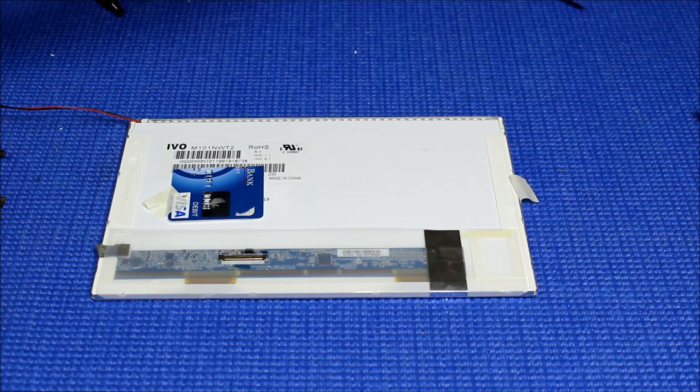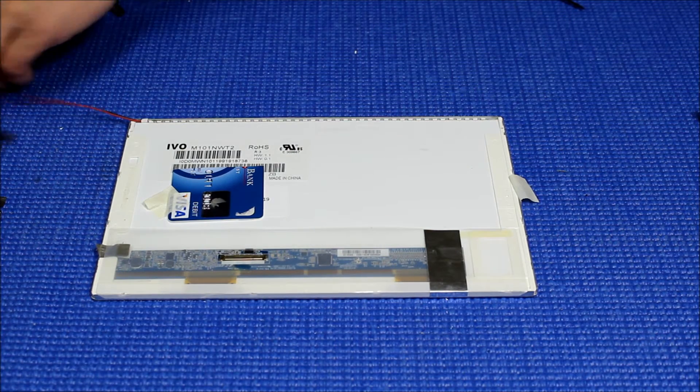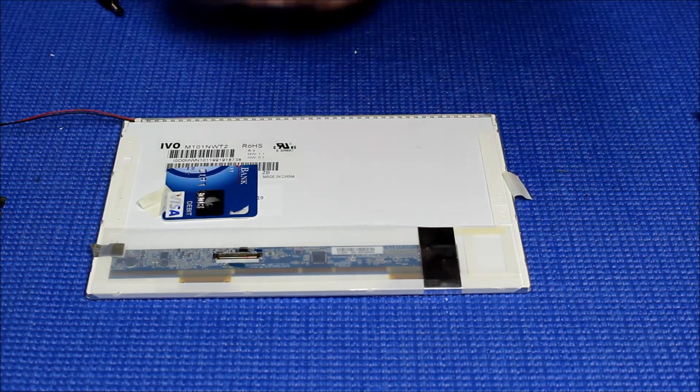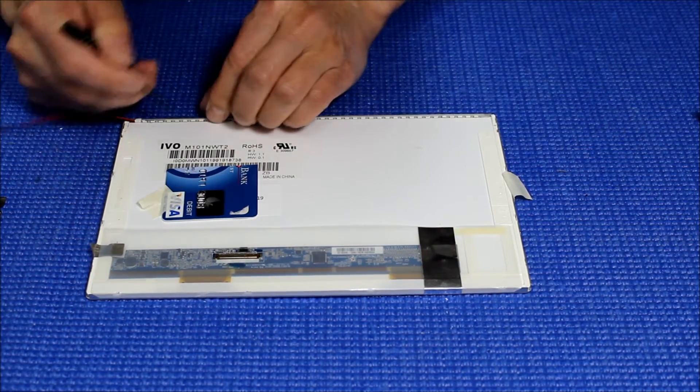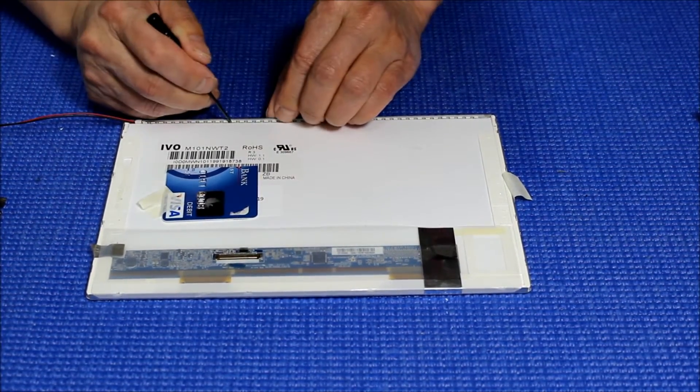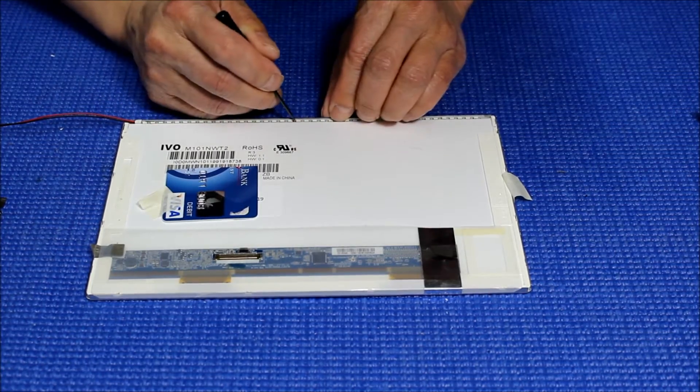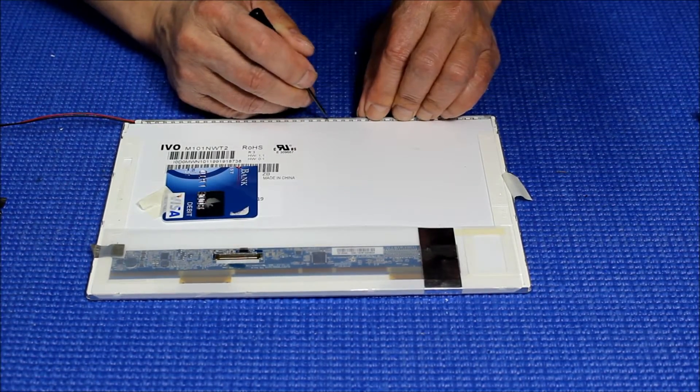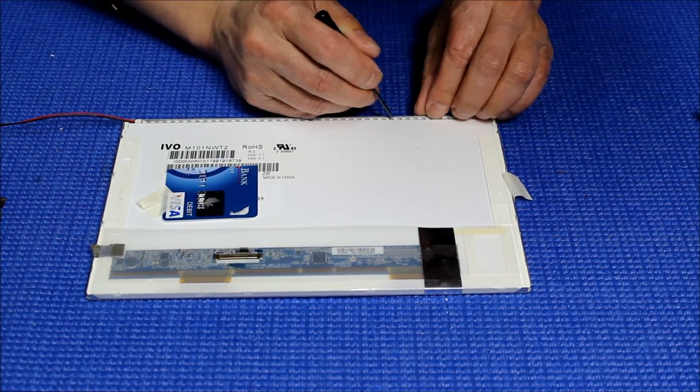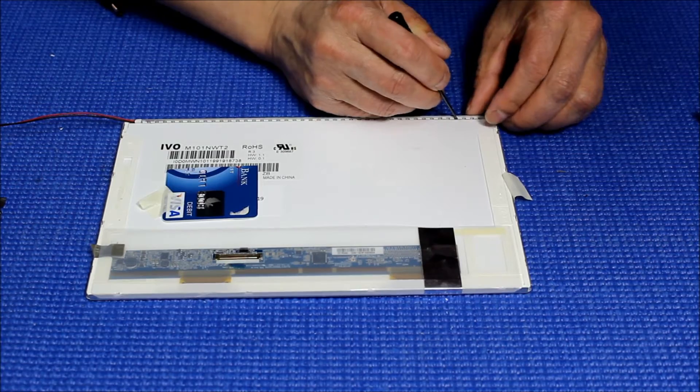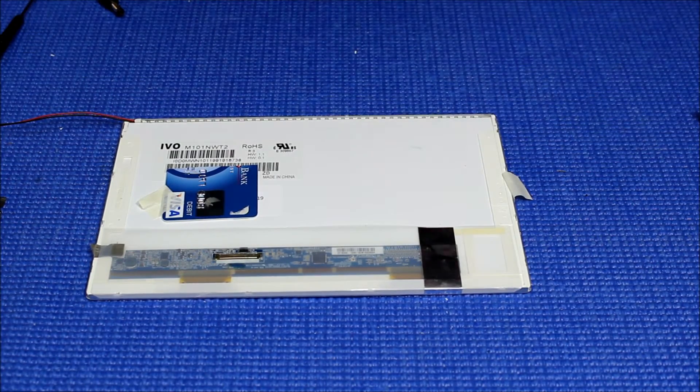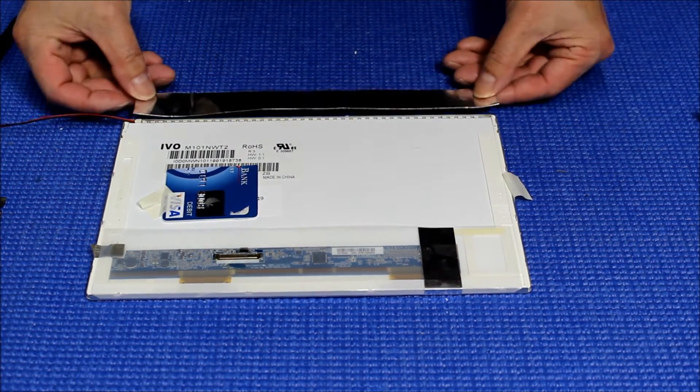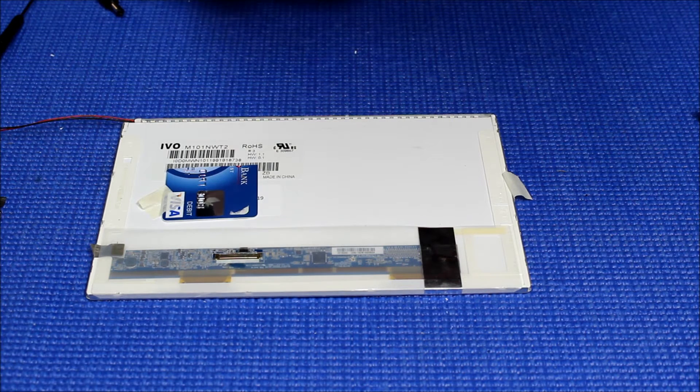Let me smooth it out here, make sure it sticks to back here a little bit. All right. Next thing, we're going to cover it. Use aluminum foil.